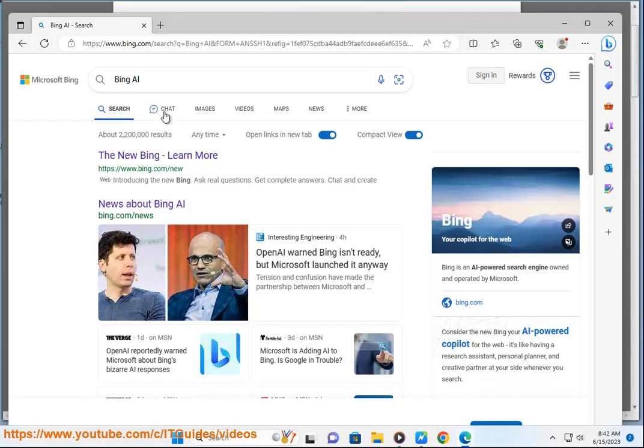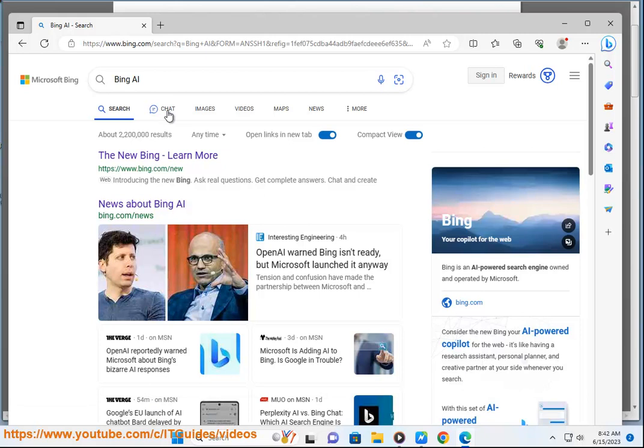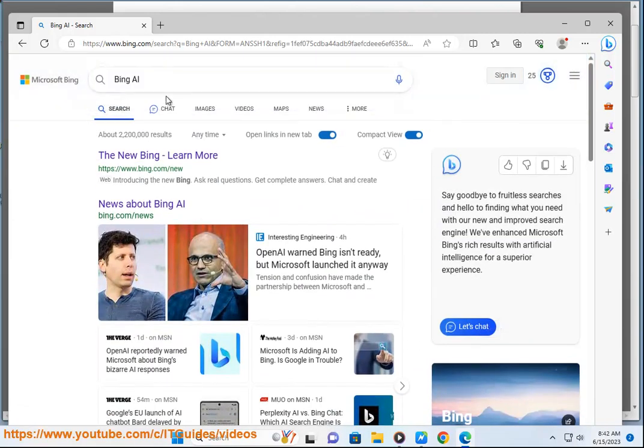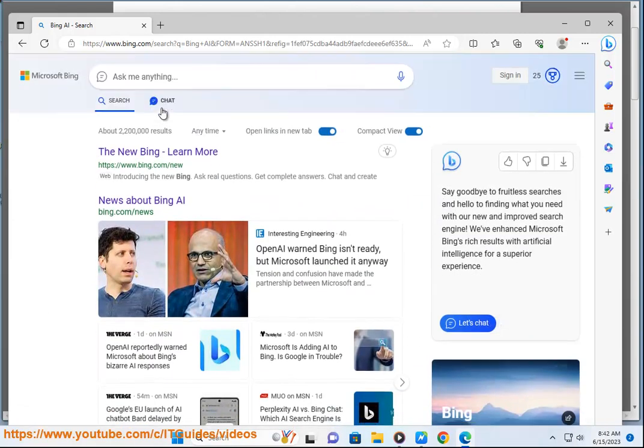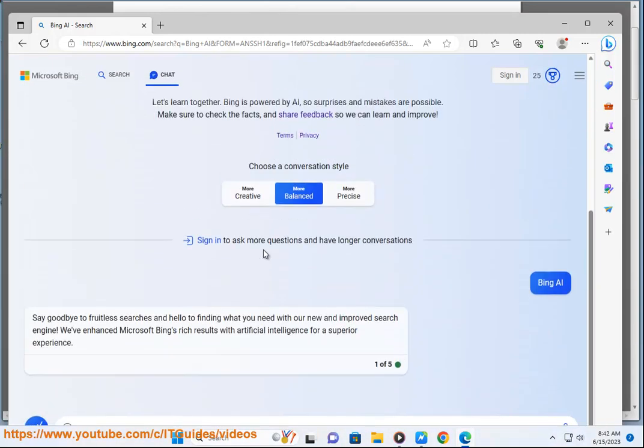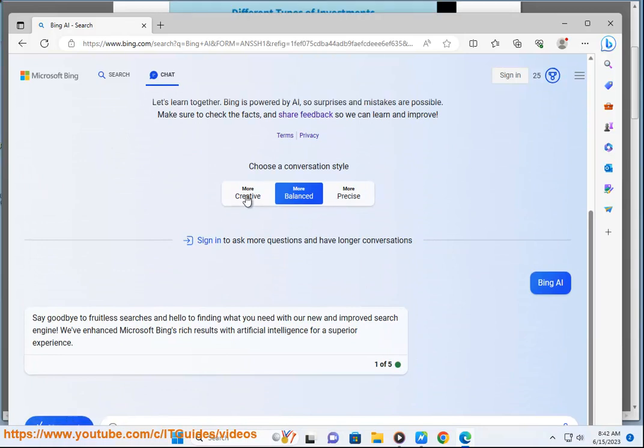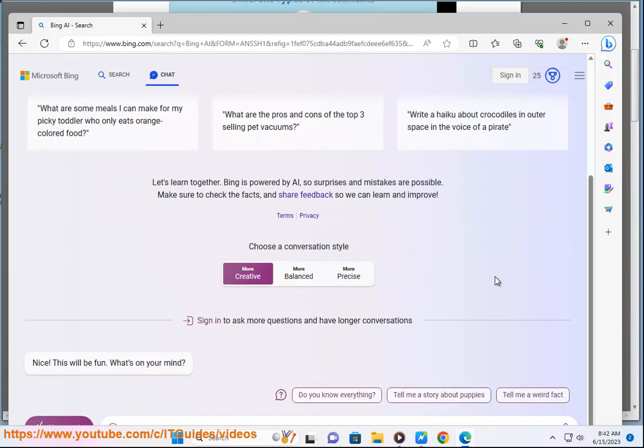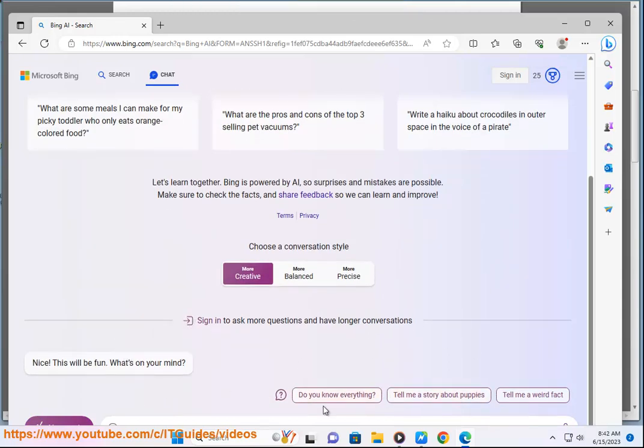It can help you create a diversified portfolio. A diversified portfolio is a portfolio that includes a variety of different investments. This helps to reduce your risk, as not all investments will perform well at the same time. ChatGPT can help you create a diversified portfolio by suggesting different investments that you may want to include.